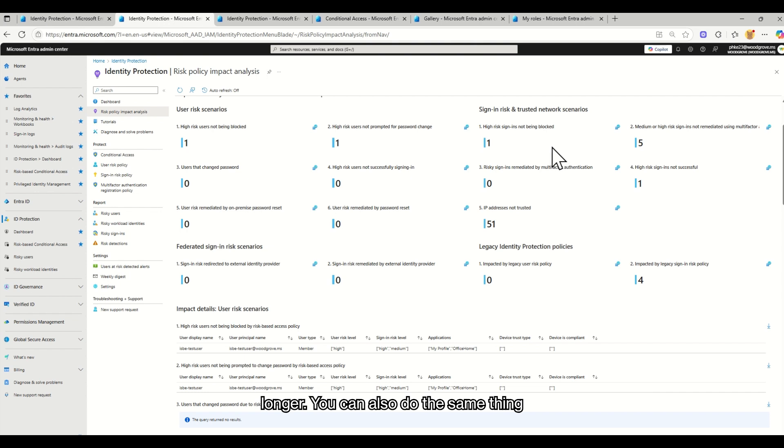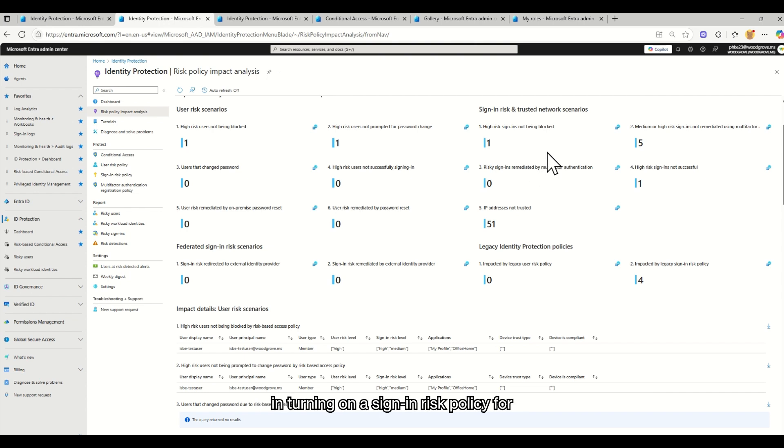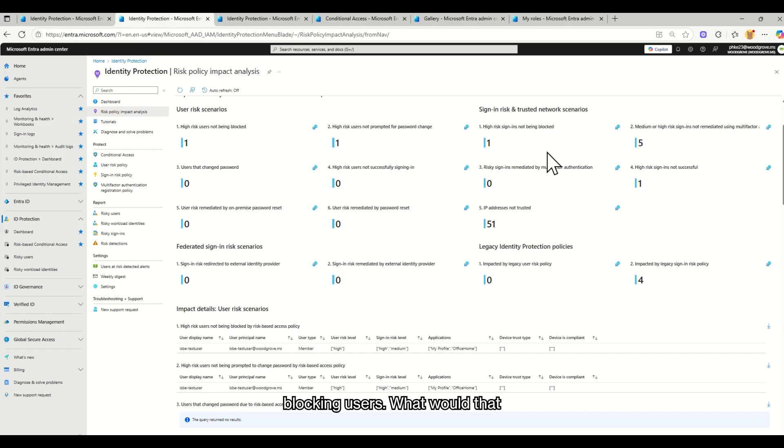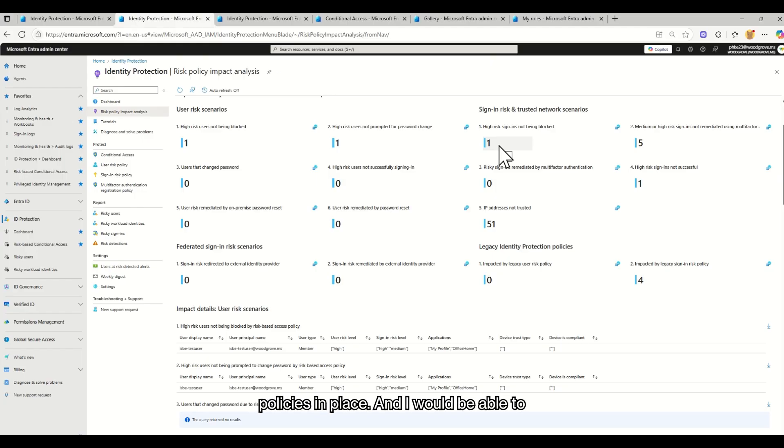You can also do the same thing for a sign-in risk. I'm interested in turning on a sign-in risk policy for blocking users. What would that look like? And I'm seeing that today it would impact one user if I don't have any policies in place.